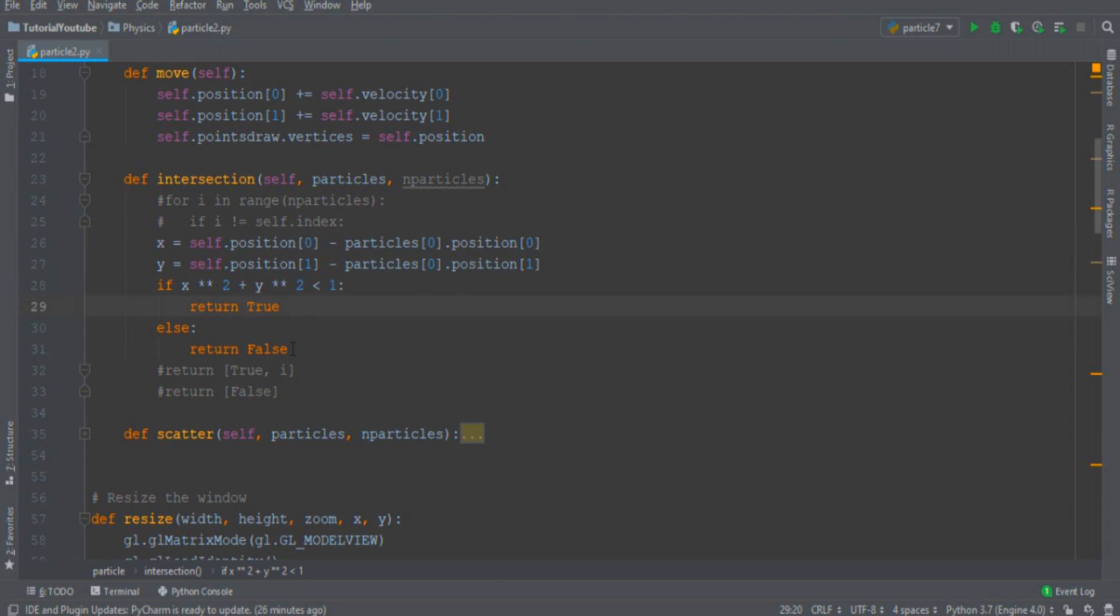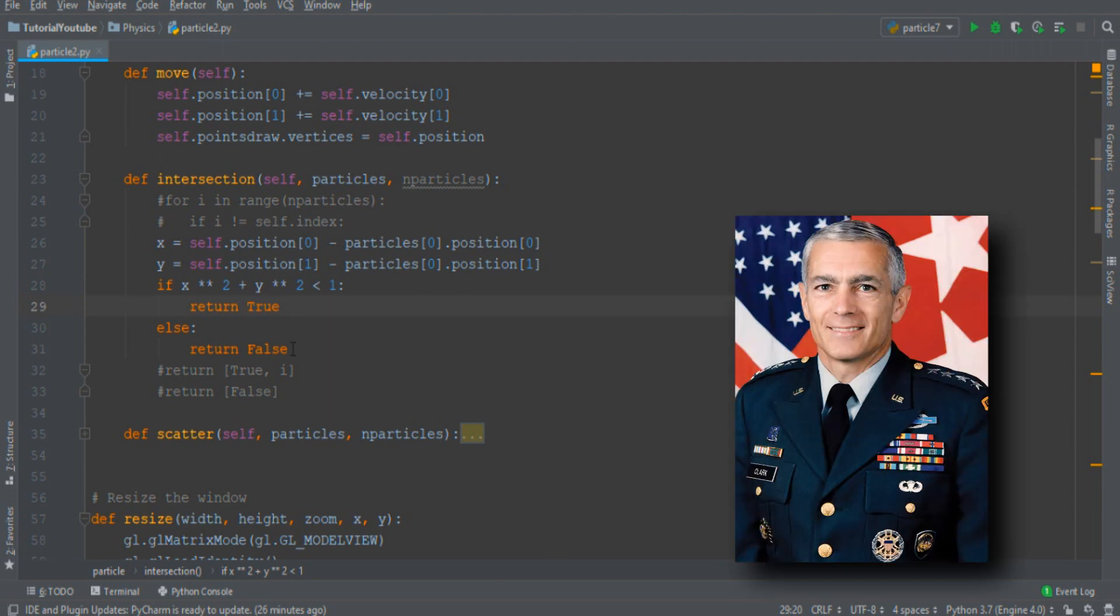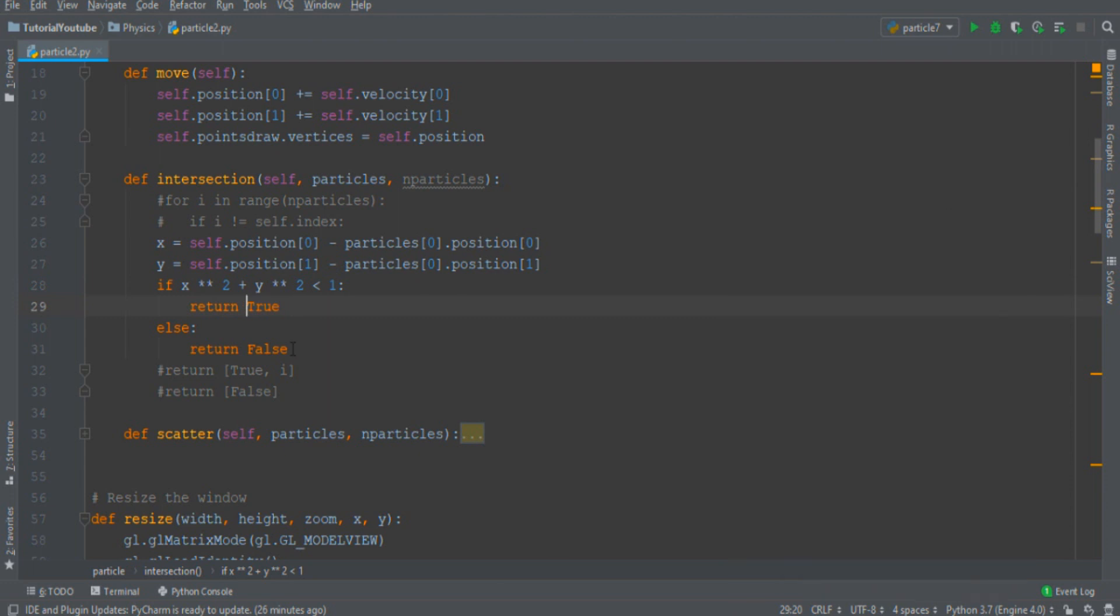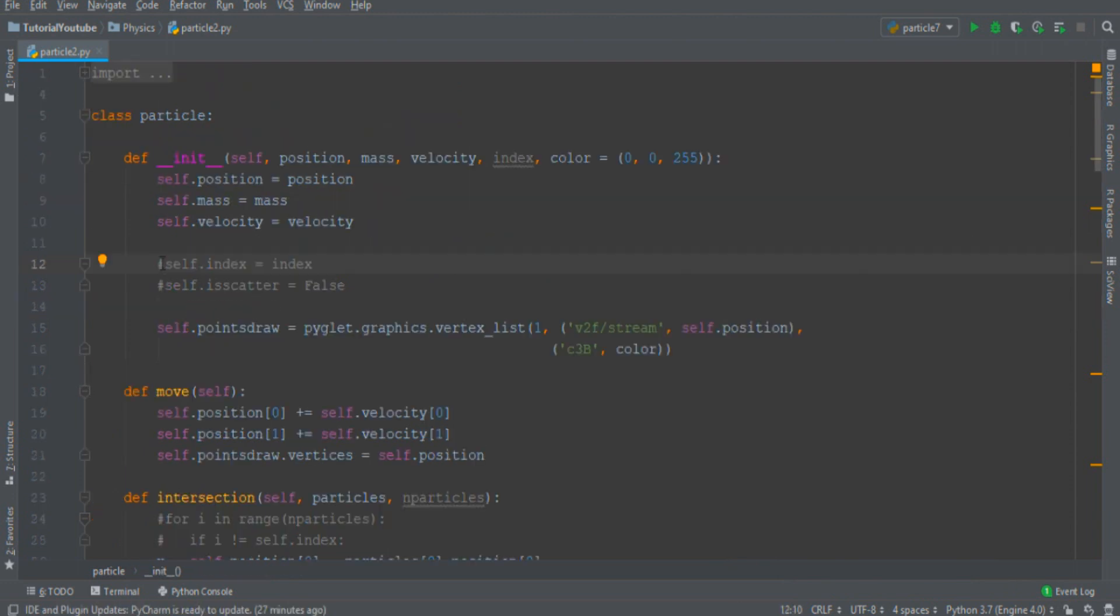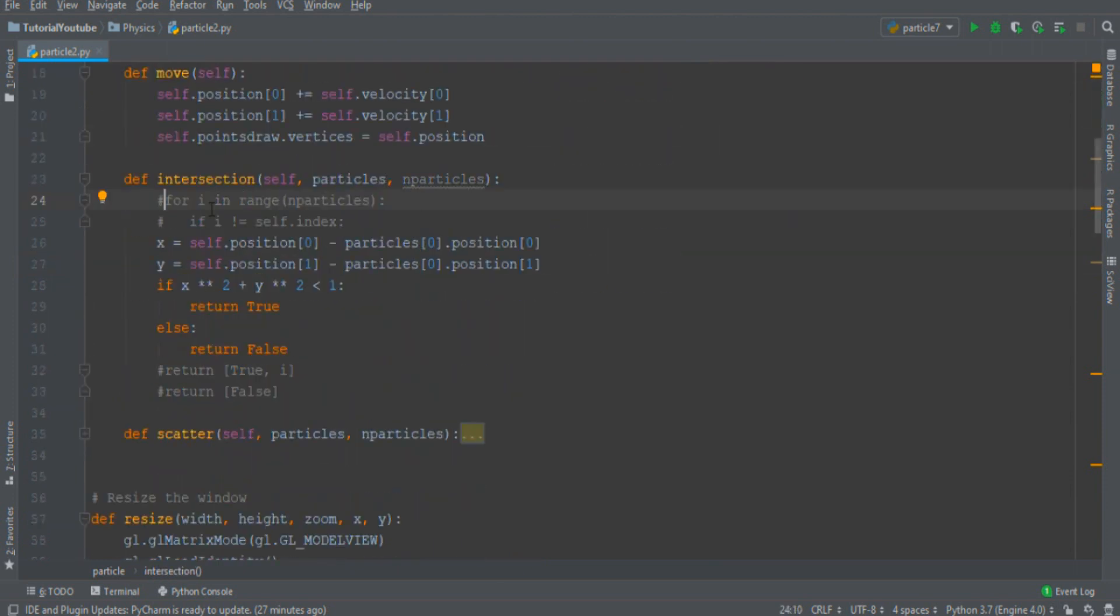But I want a function that is more general, in a sense that can detect the collision between many particles. How many? N particles. And to do that I must assign an index for each particle.